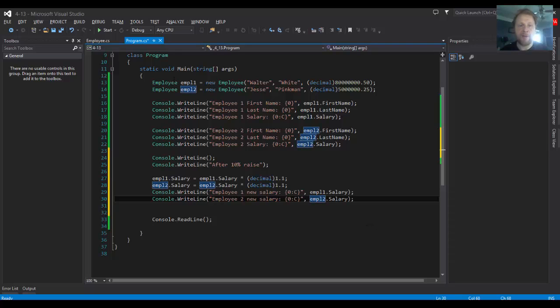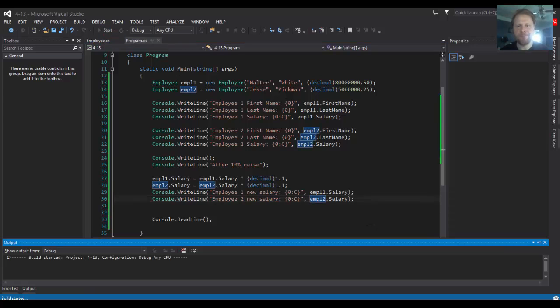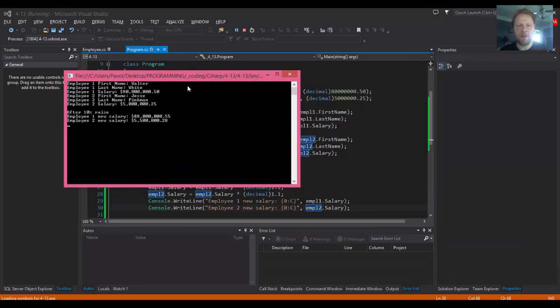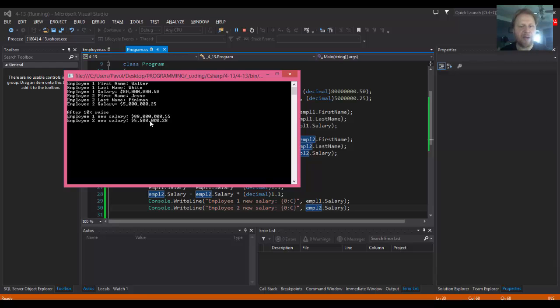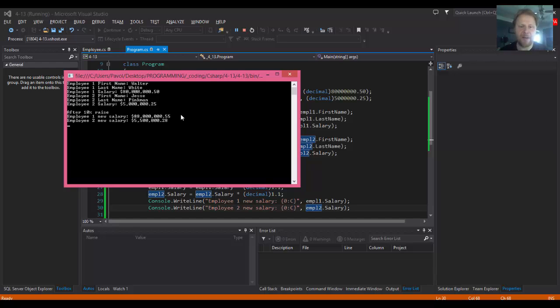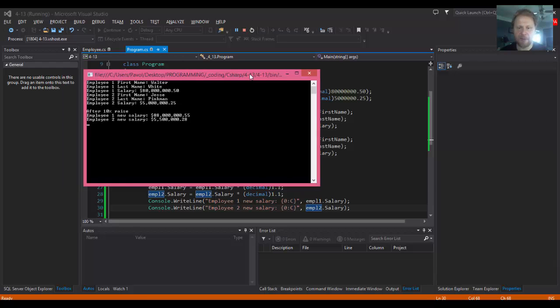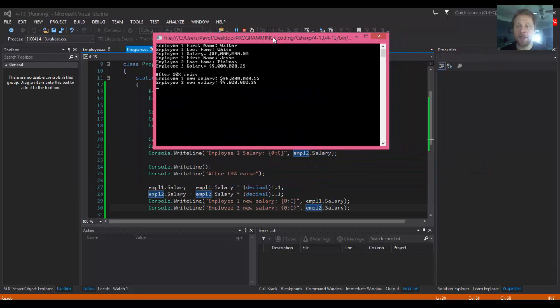Let's see if that works. We have the old information Walter White 80 million and 50 cents, Jesse Pinkman 5 million and 25 cents. After 10 percent, that would be 8 million extra, so it's 88 million and 55 cents, and 5.5 million and 28 cents for Jesse. Everything seems to be working.